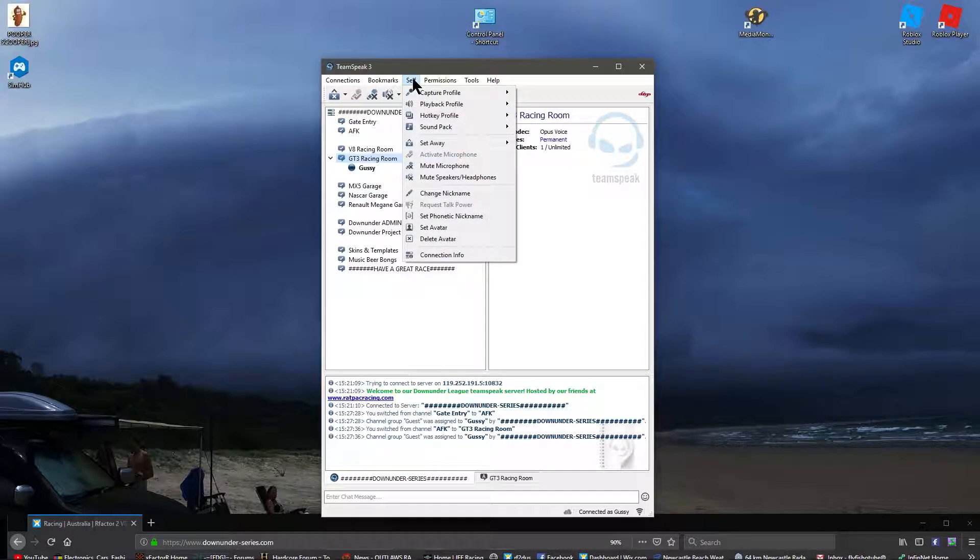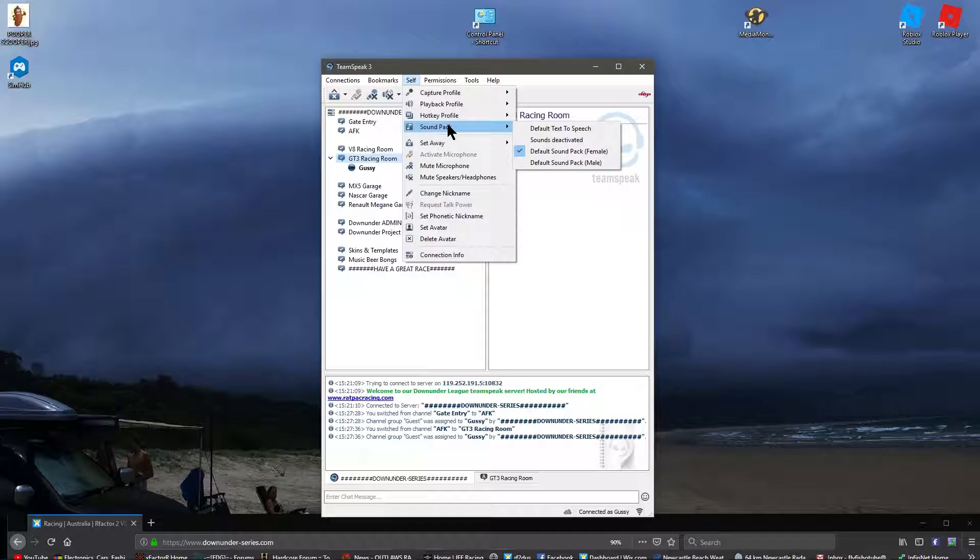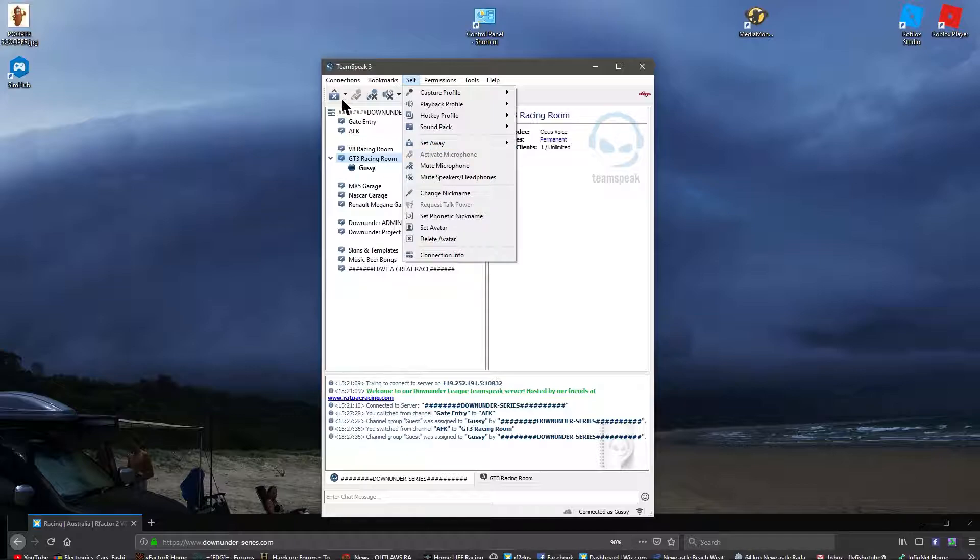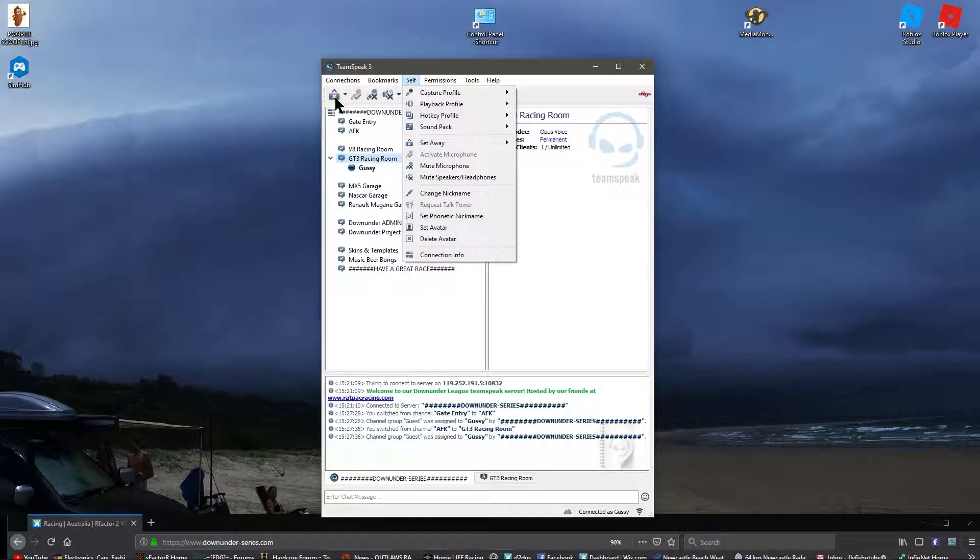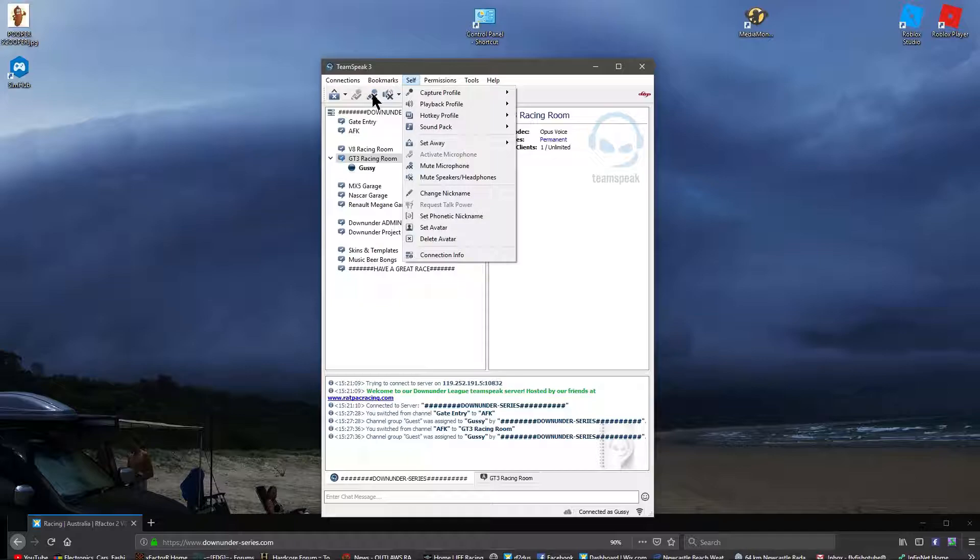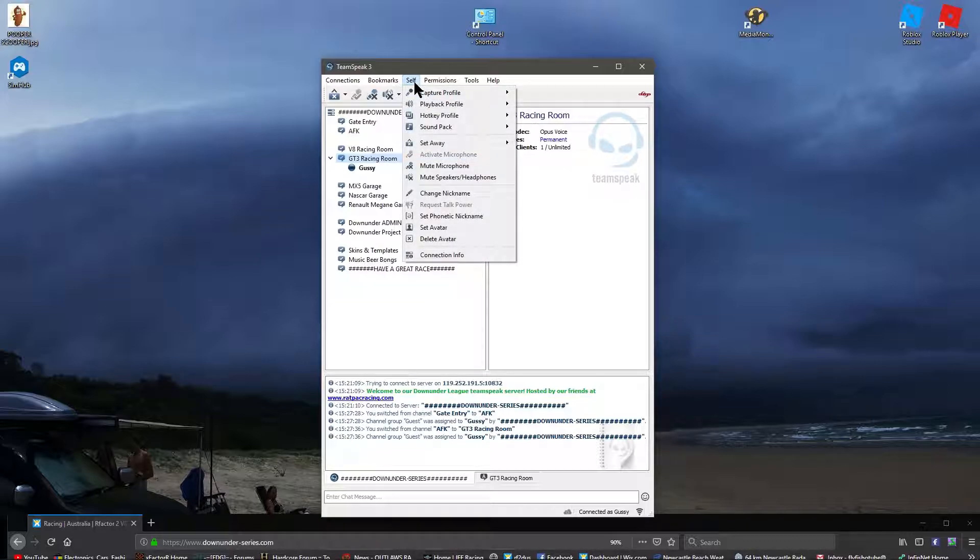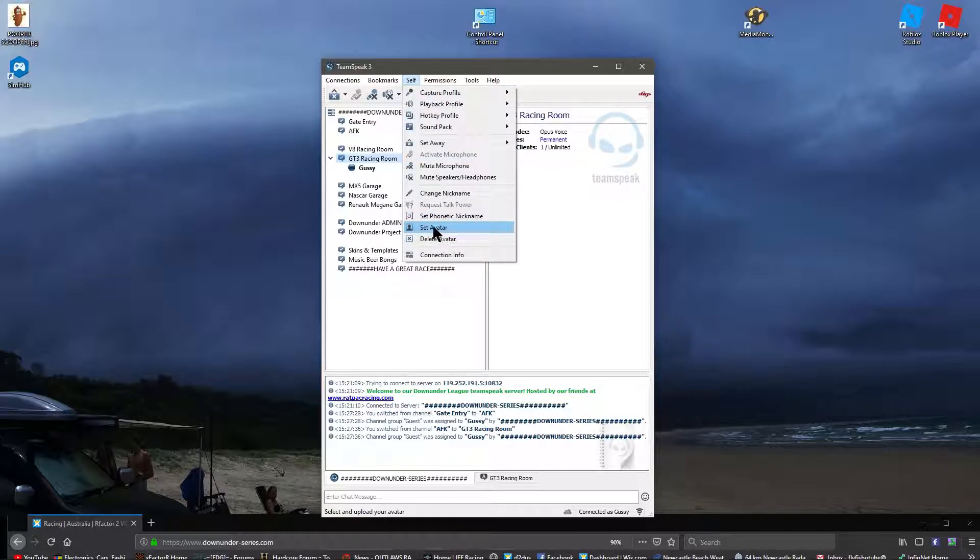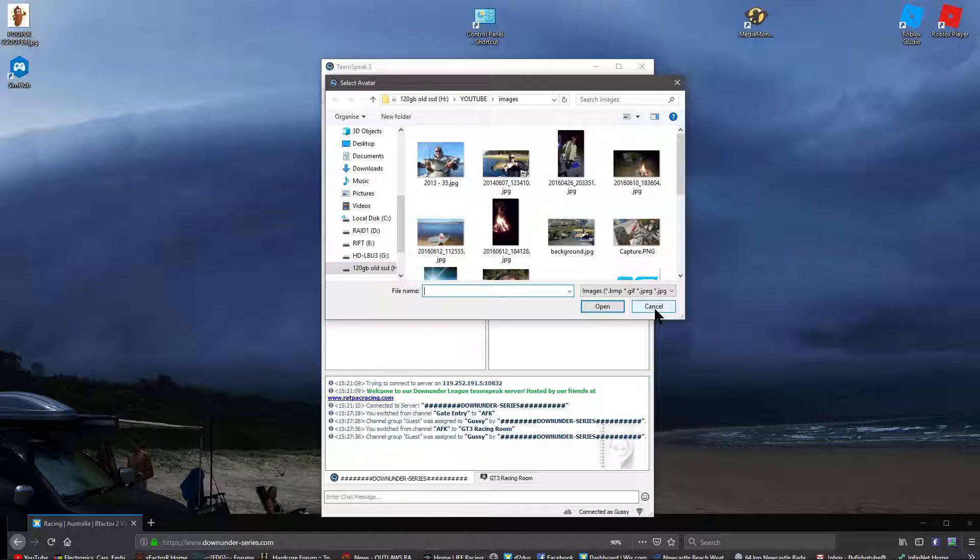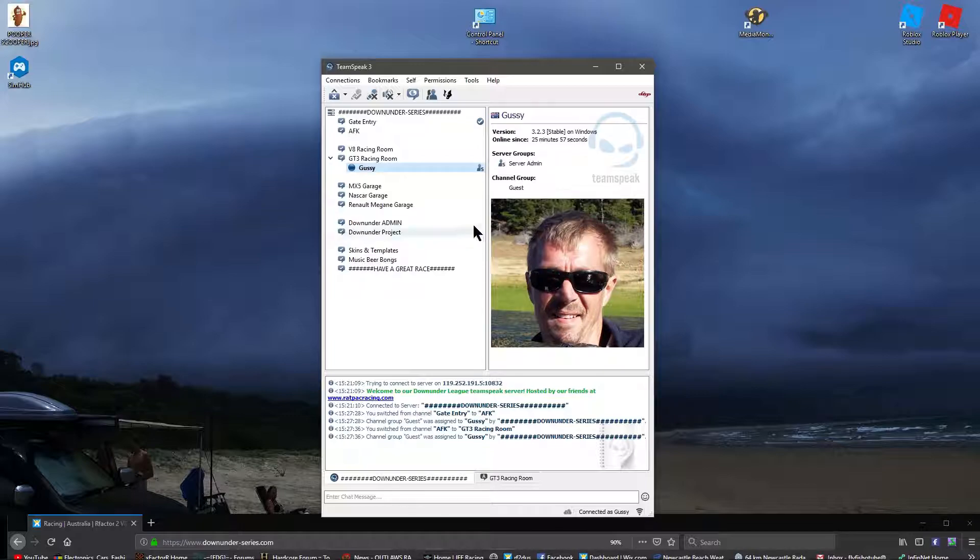Under self, capture profile, playback profile, it's all default. Hotkey profile, that's all to do with you. Run settings, I just went through before. Set away, you know, that's also this button up here. You can click that and it'll just say that, basically you're away. So you're in the room, but yeah, you're not there. The lights are on, no one's home. Click that and you're back on again. Mute microphone, all those settings are up here. Change nickname, there you go, you can edit your name. And set your avatar, like I've done there. Pick a photo, bung it in, comes up with an ugly mug like that, look at that.